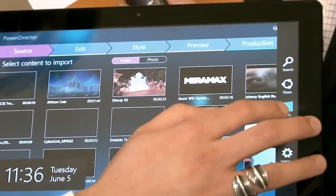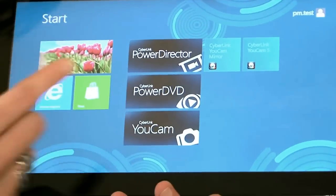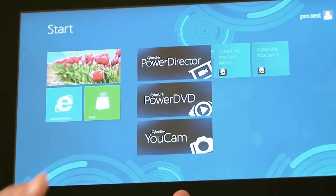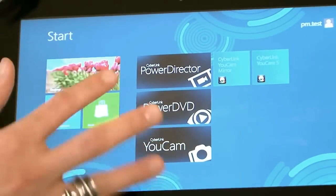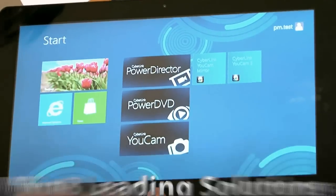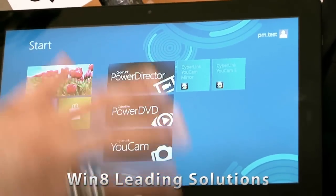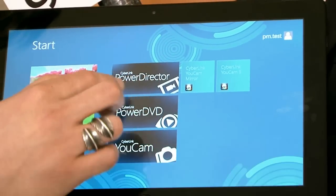First, let me go back to the main UI. Previously, we quickly introduced the three apps from CyberLink and now we are going to go into each one of them very quickly.